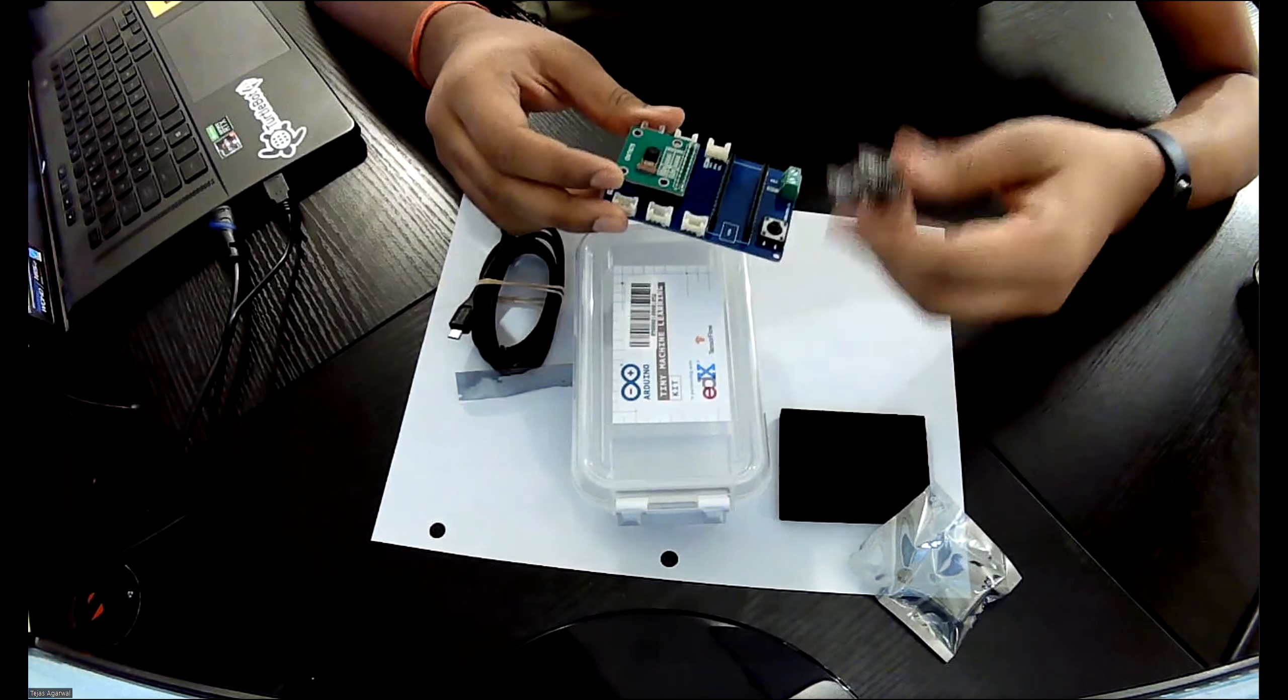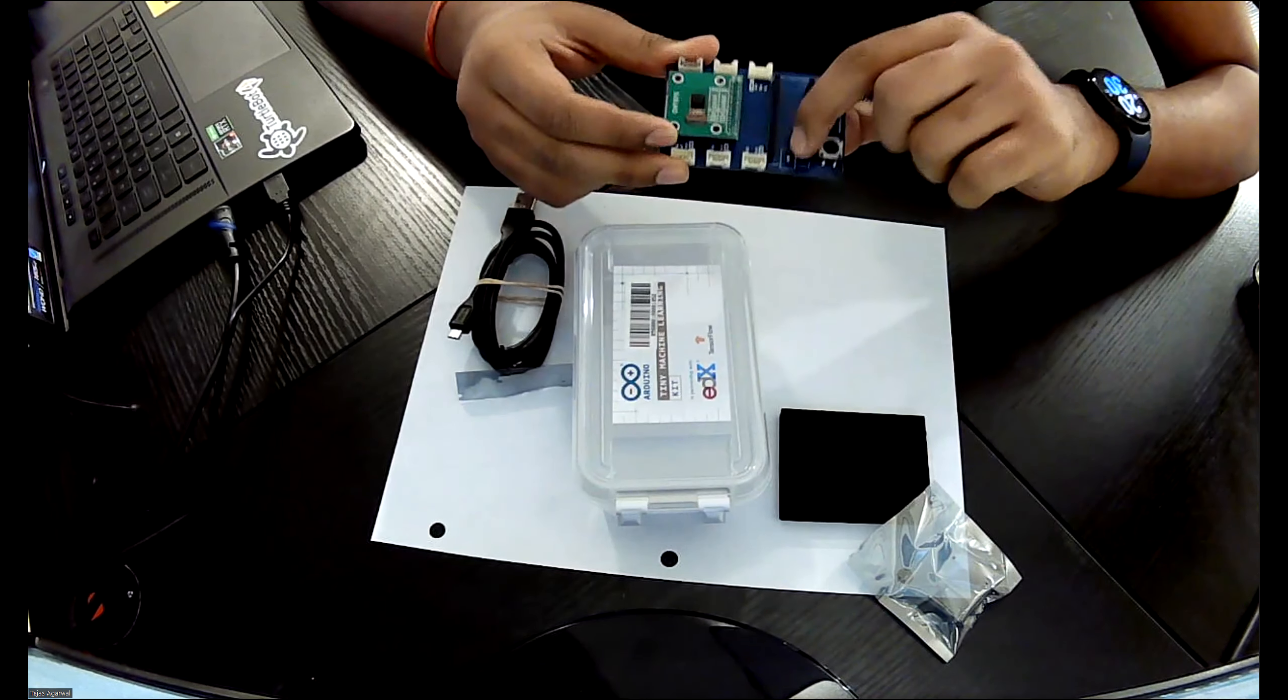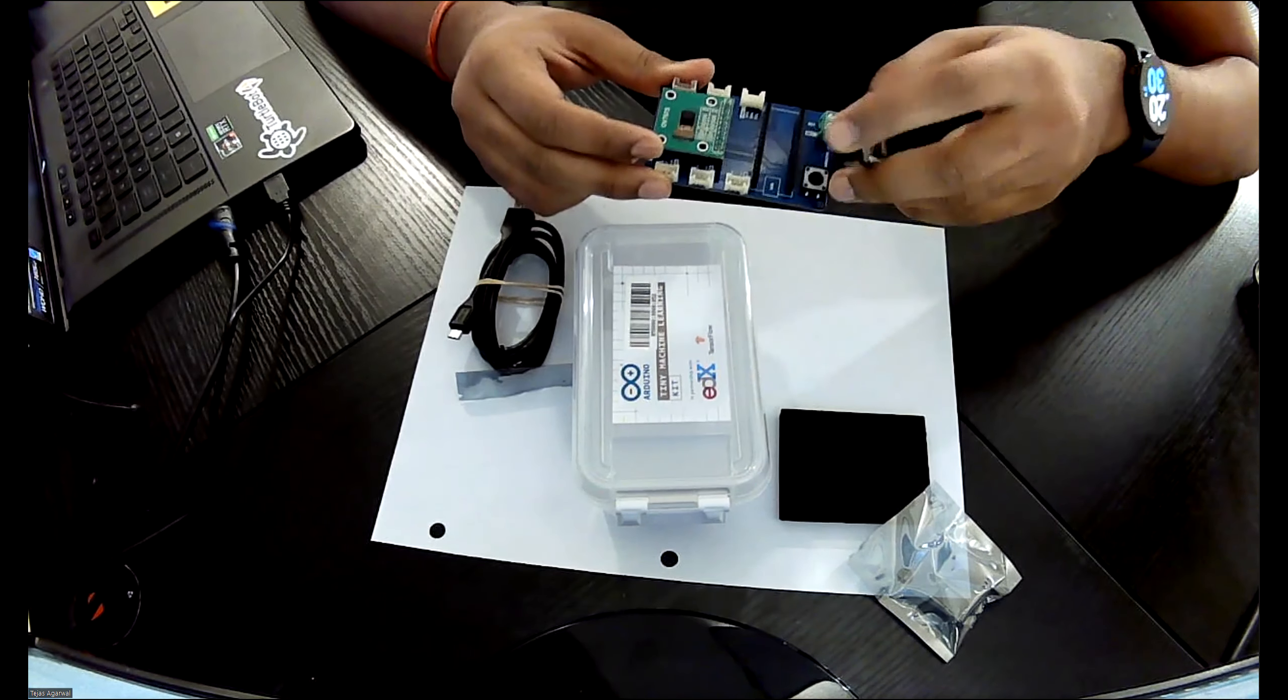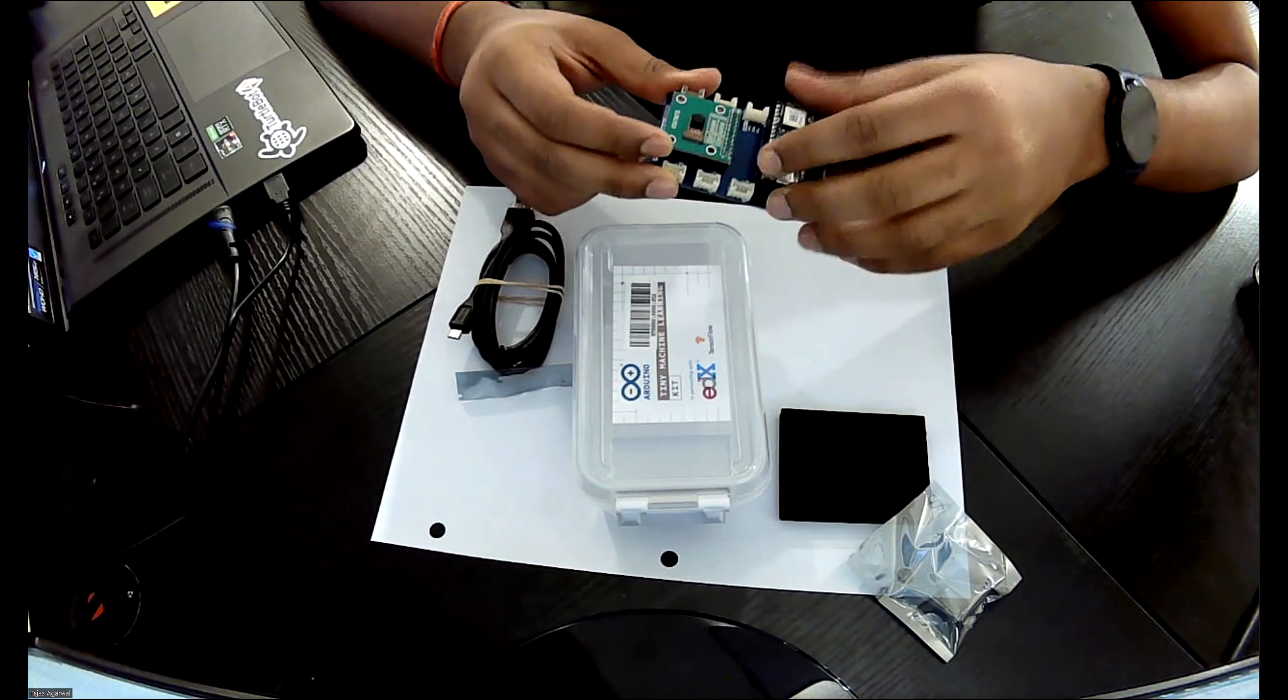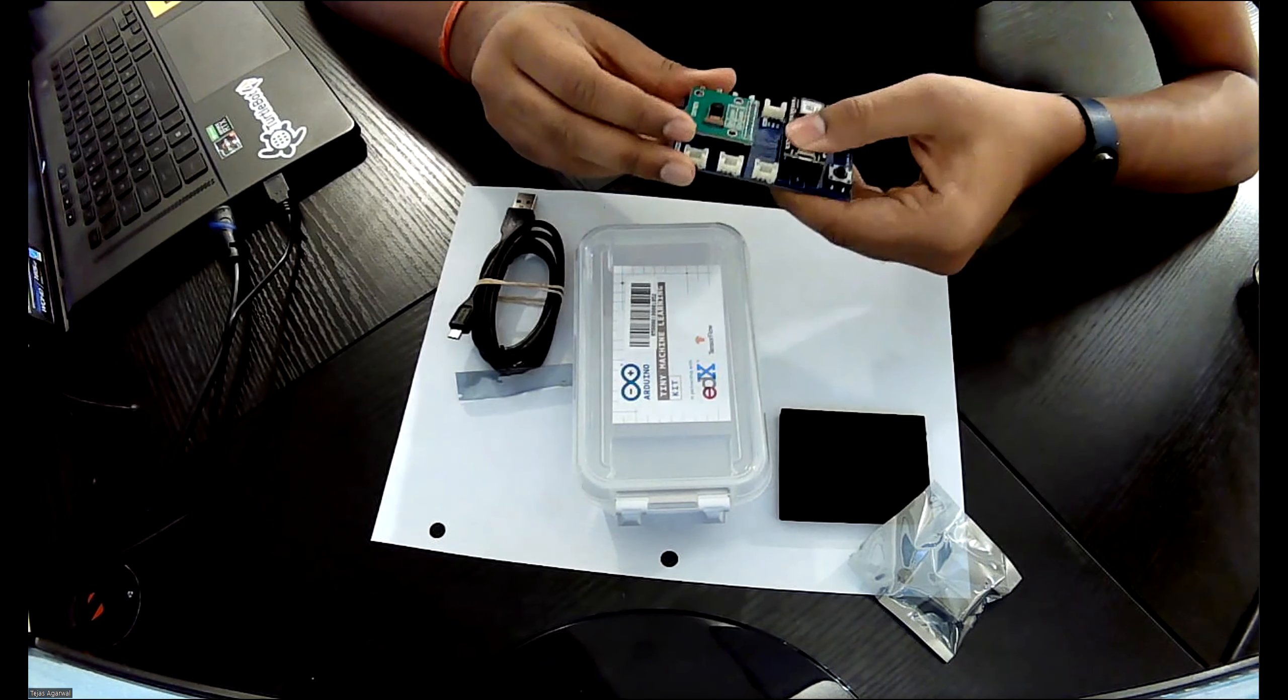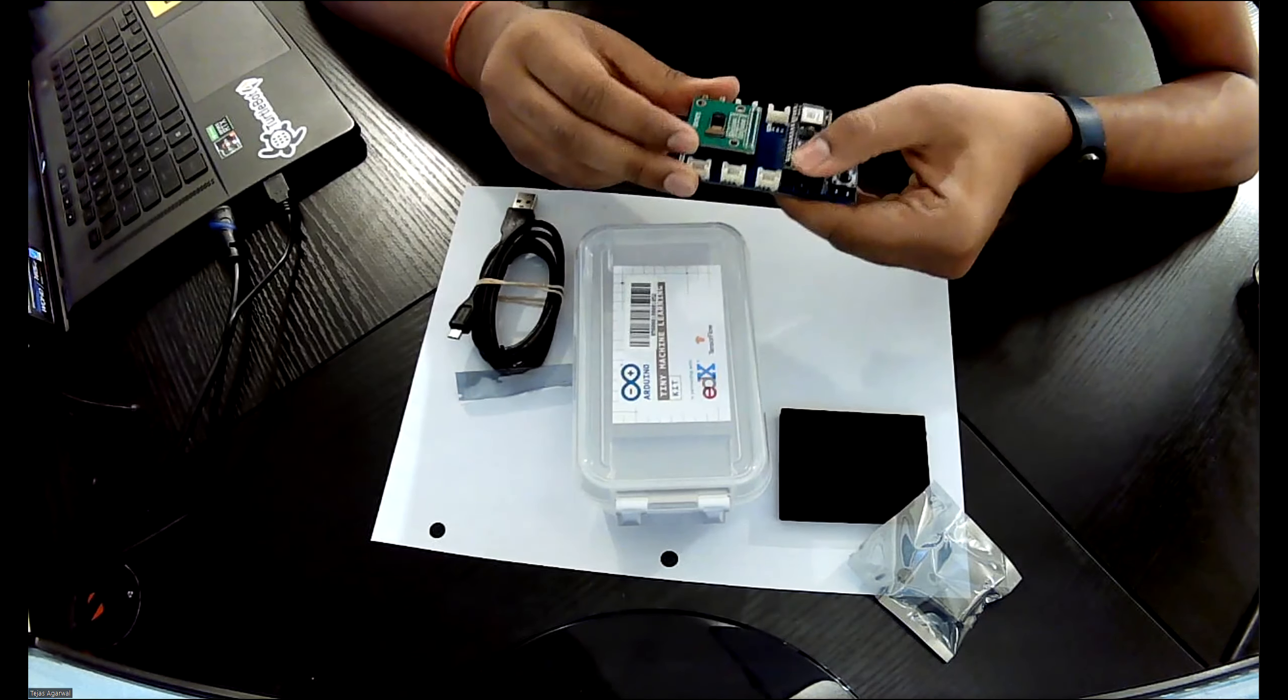Next, we're going to take the Arduino BLE. So you see this USB mark here, you're going to align the USB port of your Arduino right on top of it and slowly slide it in. So we're going to connect it into the header pins into the breakout board.